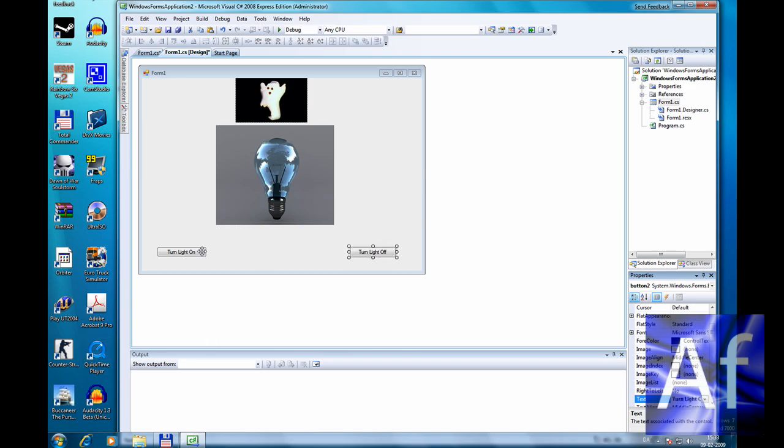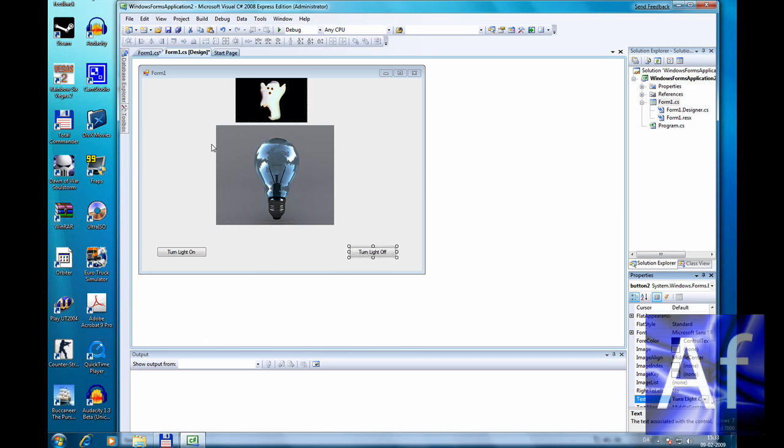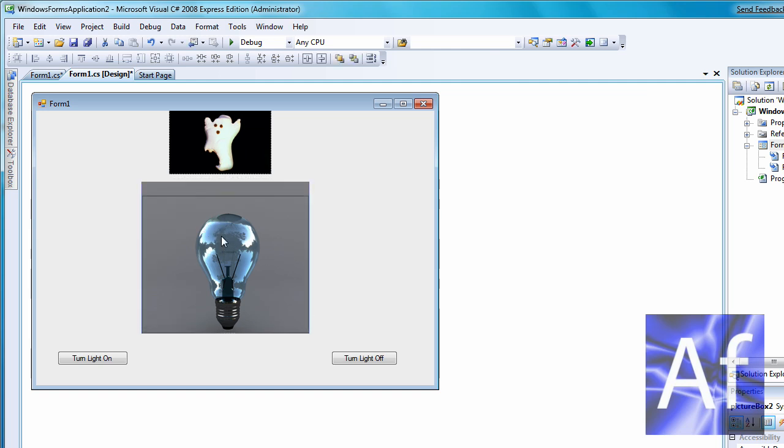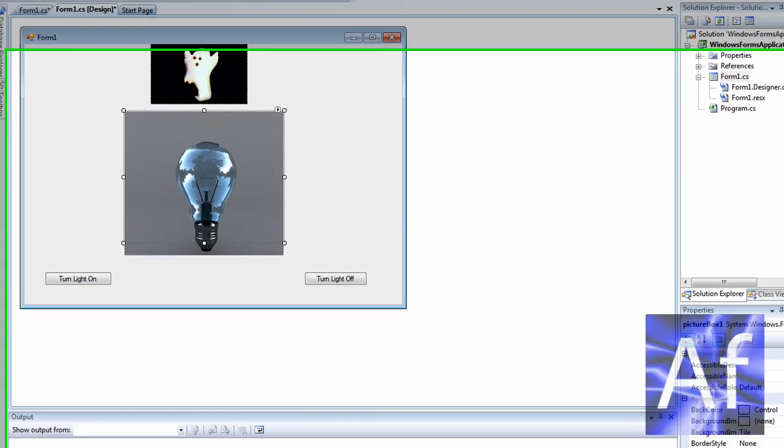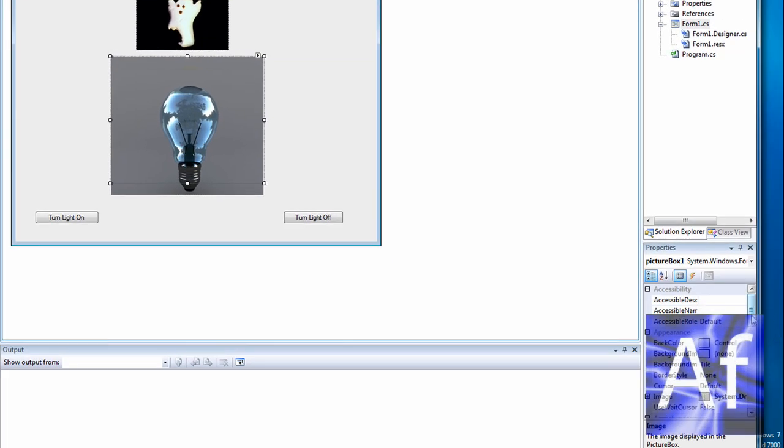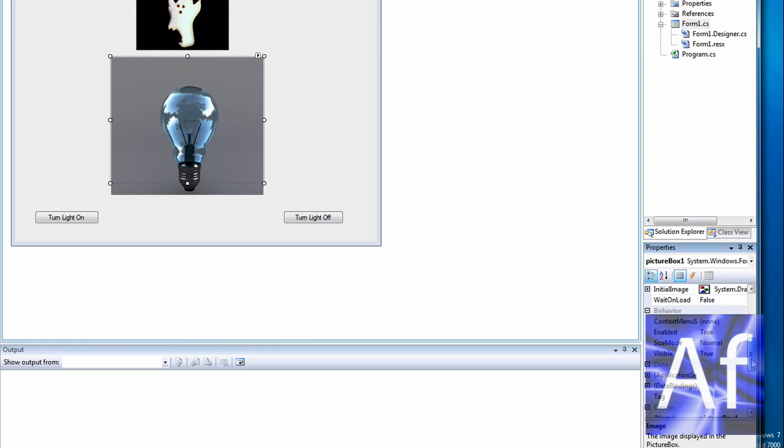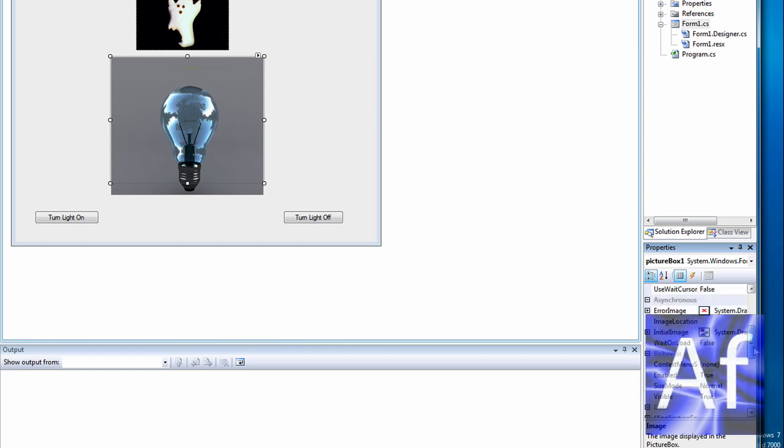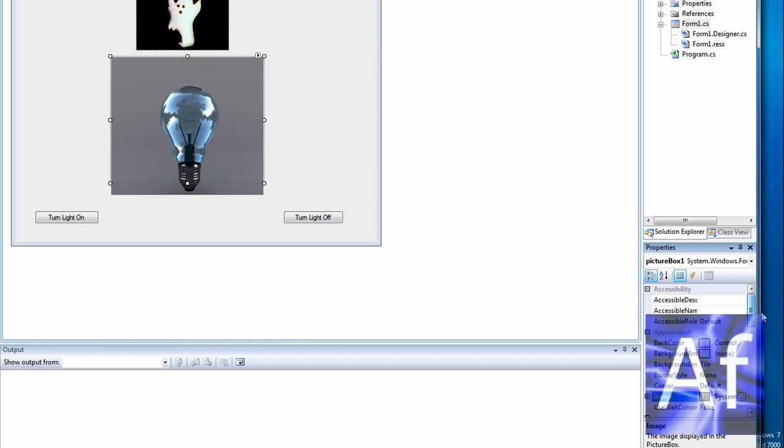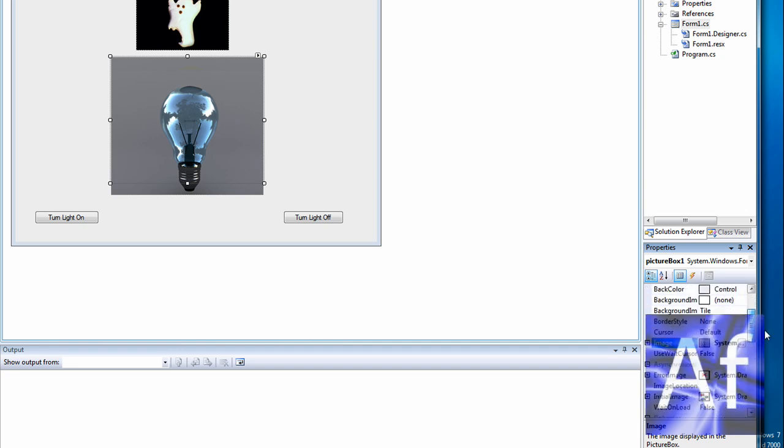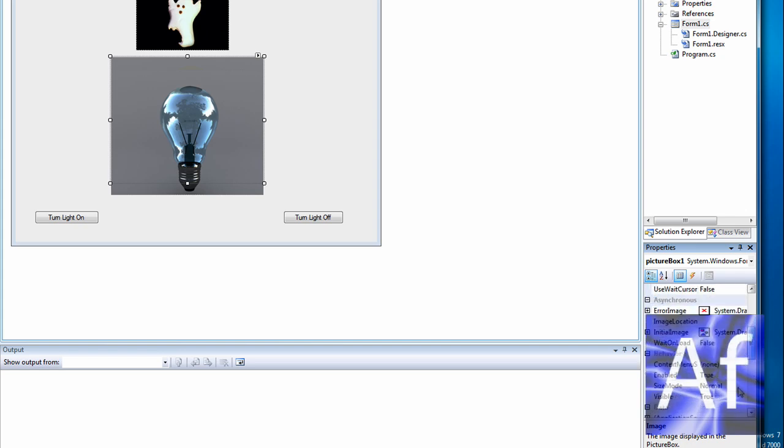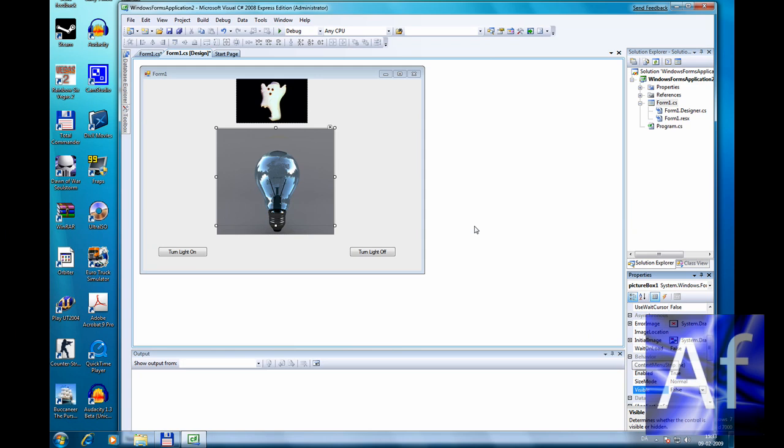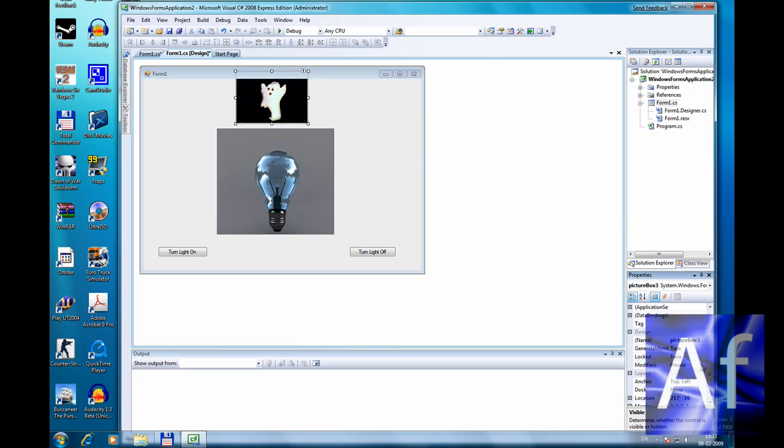So here we go now. Light on, with light on. Sorry, make it invisible. Go to visible and make it false, and make the ghost false too, invisible.